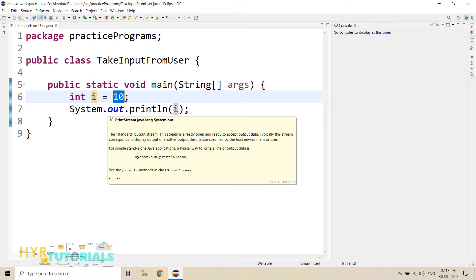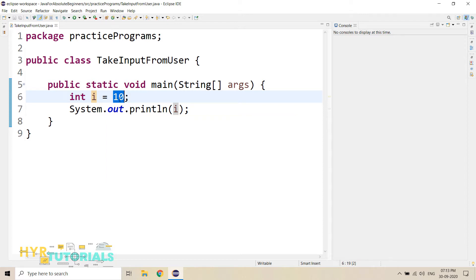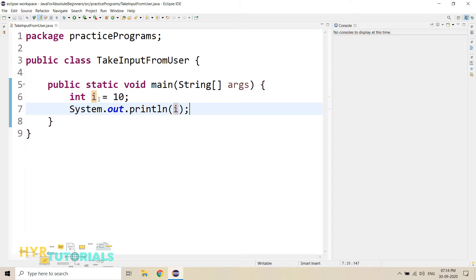So if you are able to pass the values during the execution, then we can pass dynamic values. Here it is a static value — it's a fixed value. But if you want to pass dynamic values, you can pass them during execution. In this video, we will see how we can pass values during the execution. Java is providing us one class, that is Scanner. Using the Scanner class, we can actually provide the values during the execution.